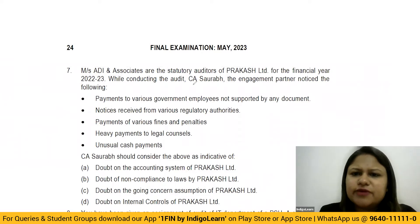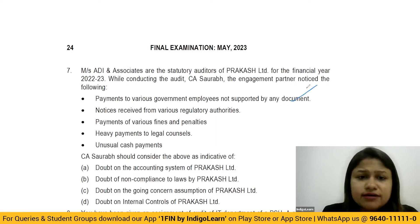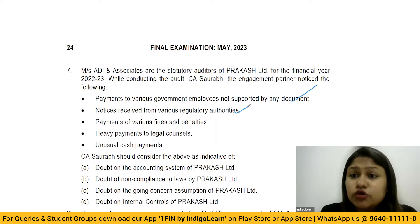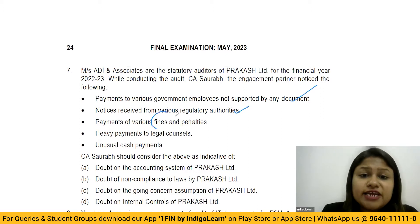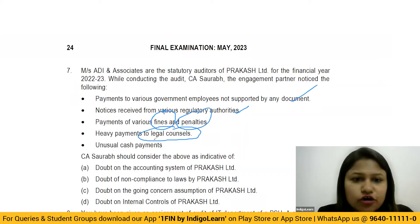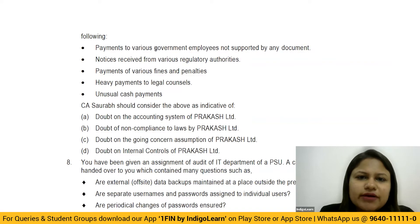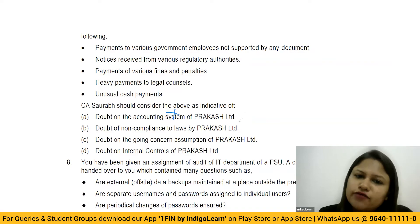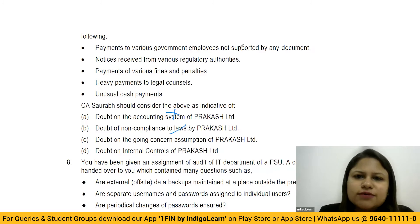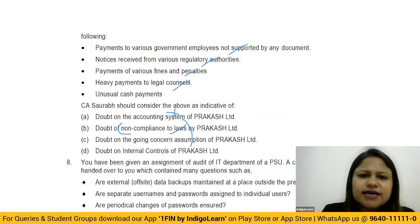Next question: ADI Associates are statutory auditors of RAKASH Limited. The engagement partner noticed: payments to government employees not supported by documents, notices from regulatory authorities for non-compliance, payment of various fines and penalties, heavy payments to legal counsel, and unusual cash payments. The question asks what these are indicators of. These are all indicators of non-compliance of laws — notices from regulatory authorities, fines, penalties, and legal cases all point to non-compliance. The answer is doubt of non-compliance of laws.